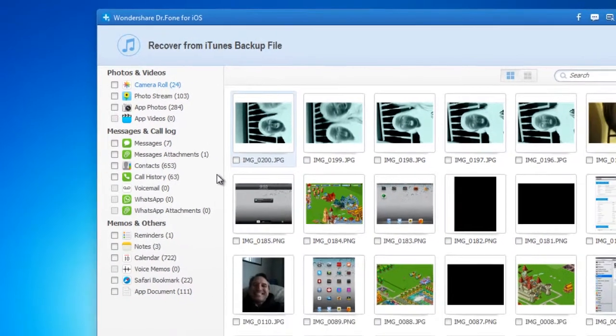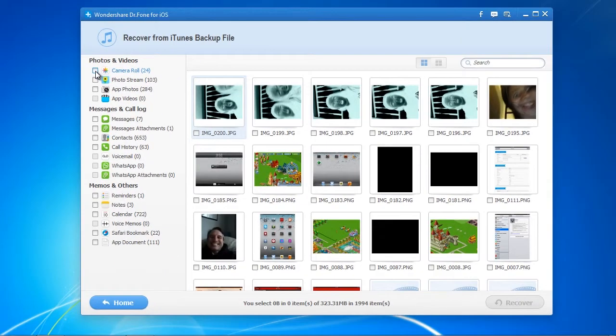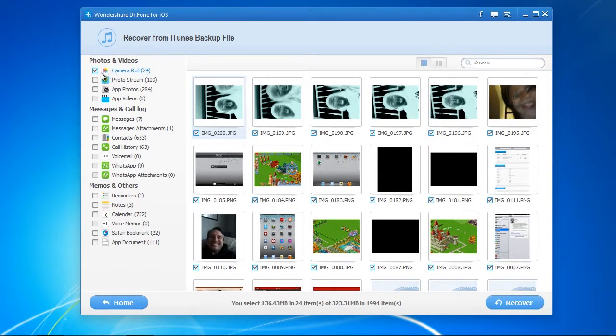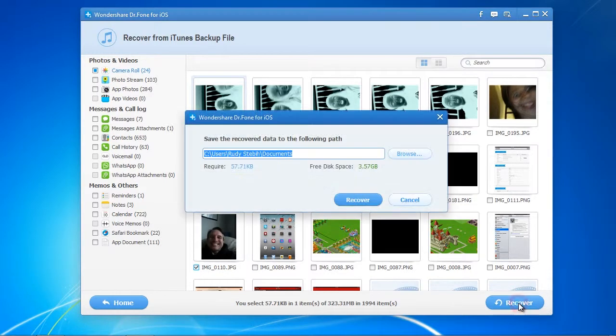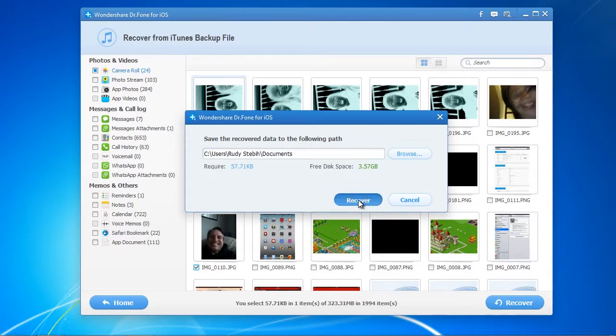Select the files that you want by clicking the category or select the files individually. After selecting the files, go down and click Recover and select the folder to recover your files to.